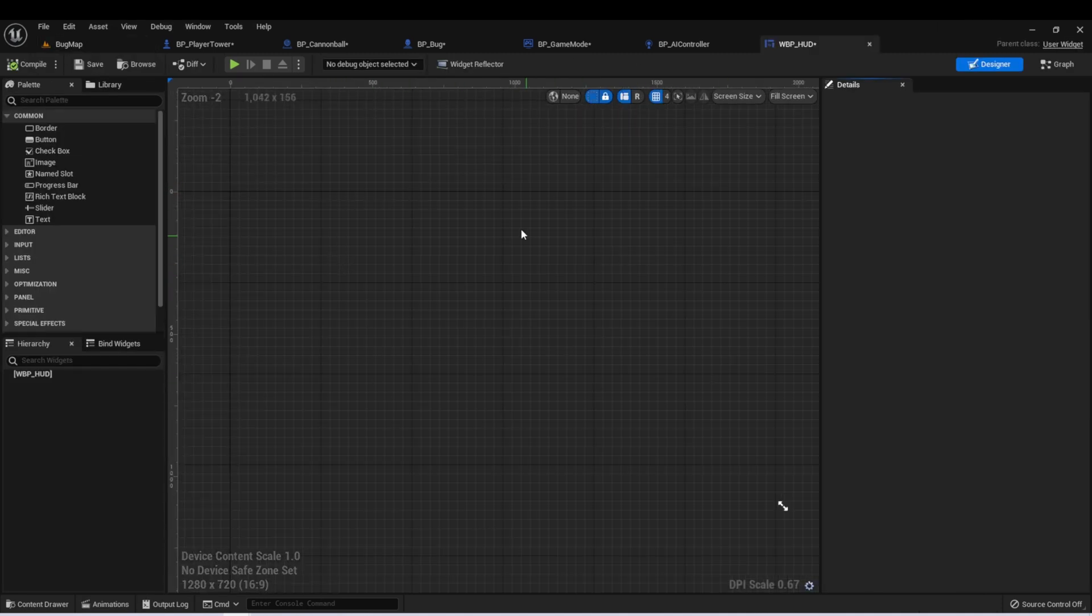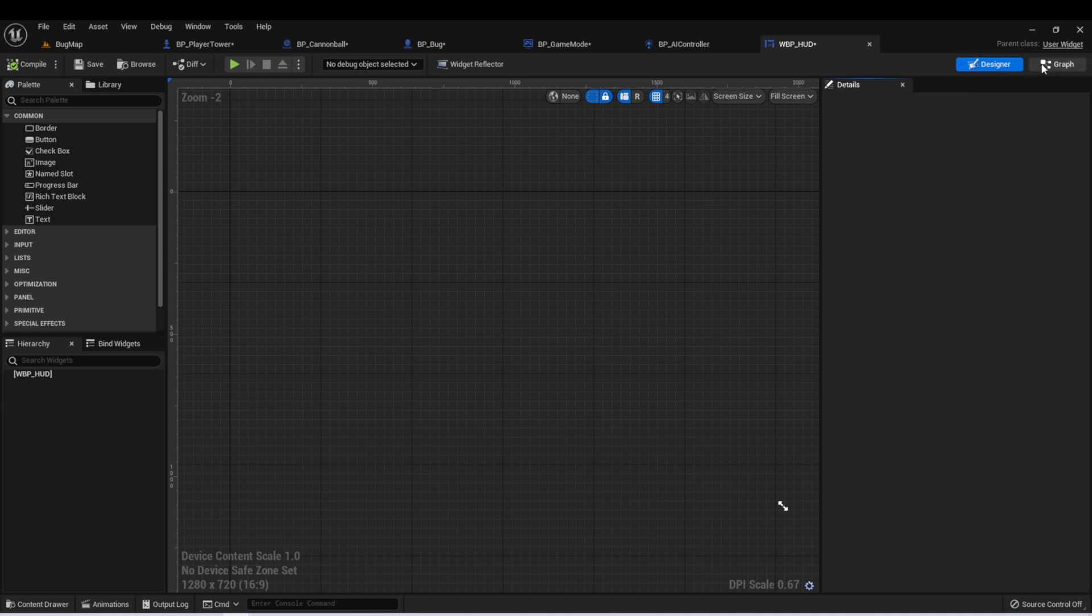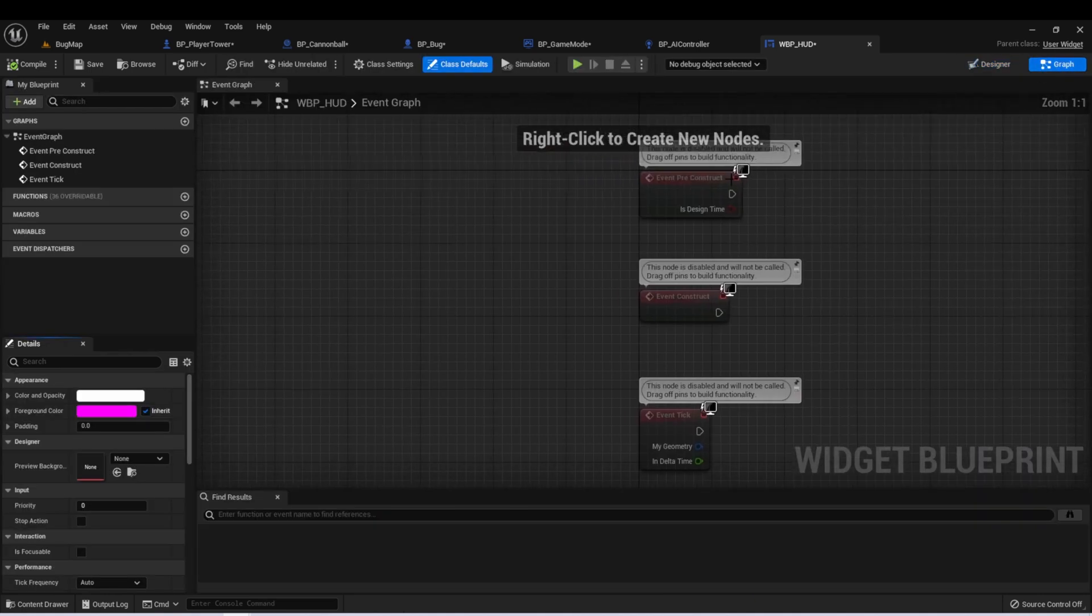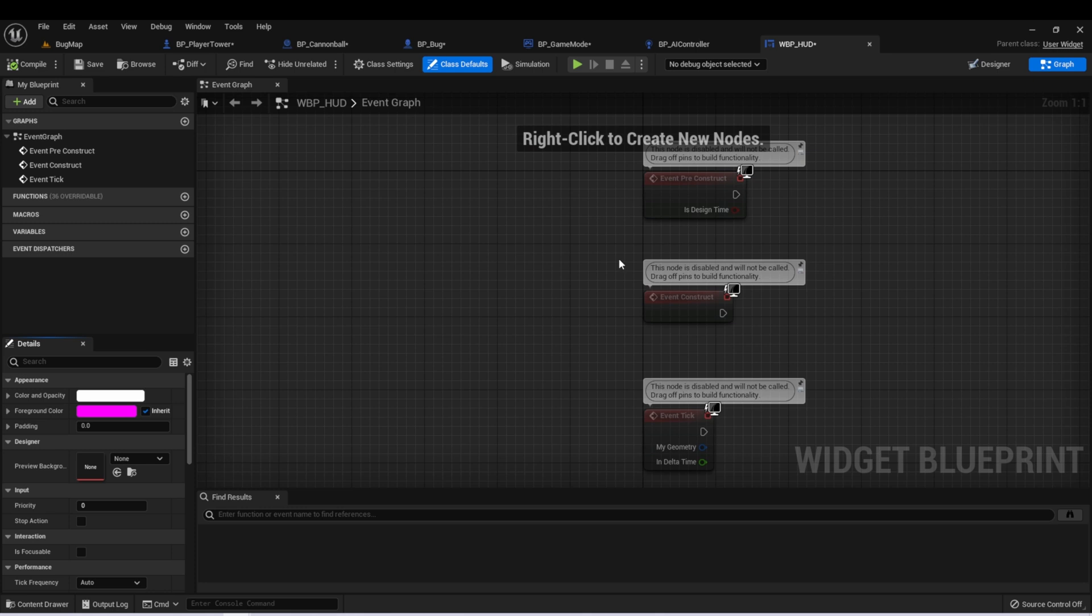And we see that instead of seeing our Blueprint graph, we see a very different view that we haven't seen before. Up here in the top right corner, there are two selections. Designer, which allows us to design the looks of the widget from the user's perspective. And then Graph, which allows us to set the functionality of the widget similar to an Actor's Blueprint.